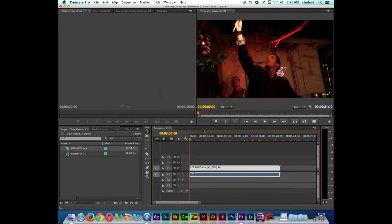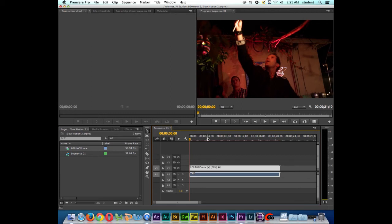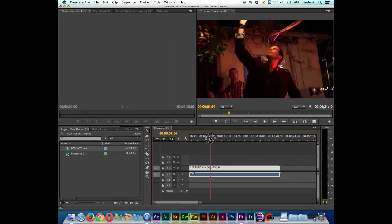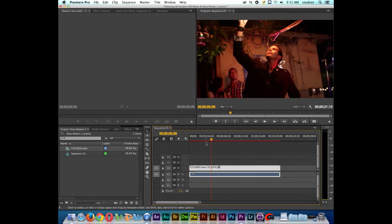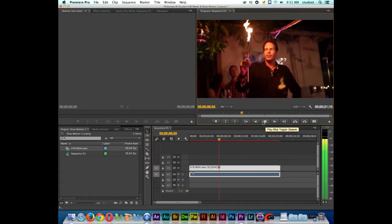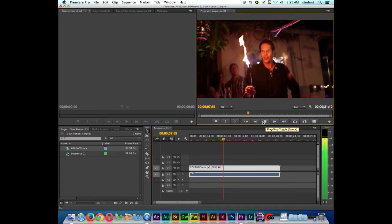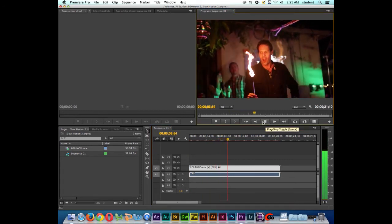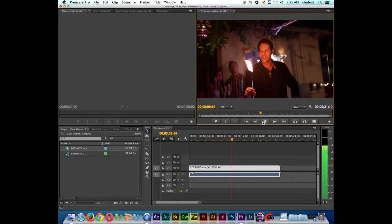Notice how the clip gets longer. So if you're going to do a slow motion, you need to allow more time on your timeline. It's physics. If we slow something down, it's going to get longer, whether it's audio or picture. So here we go. I'm going to play this back.